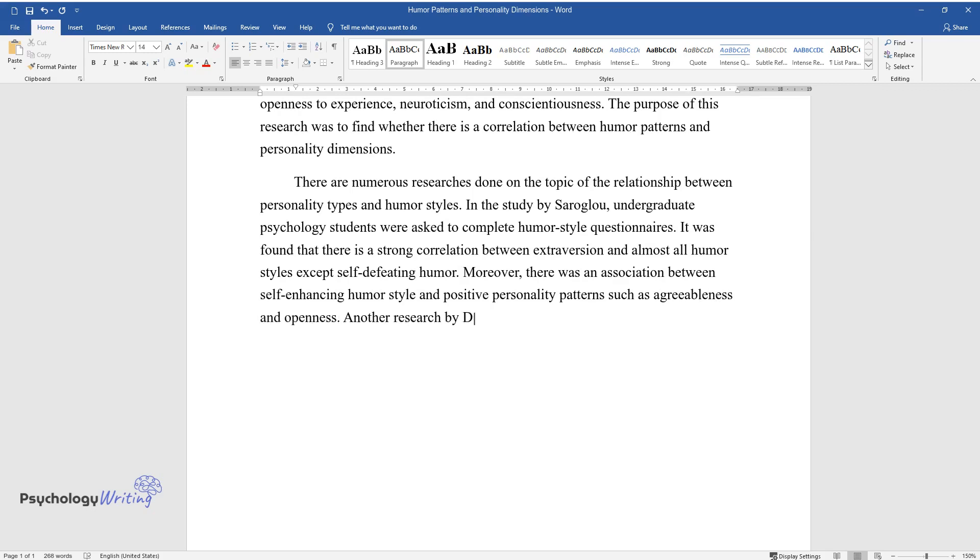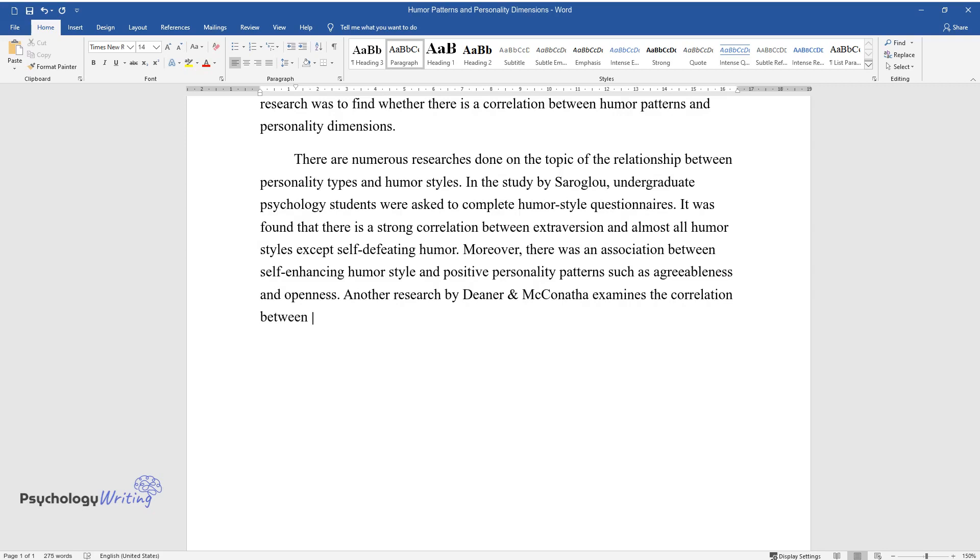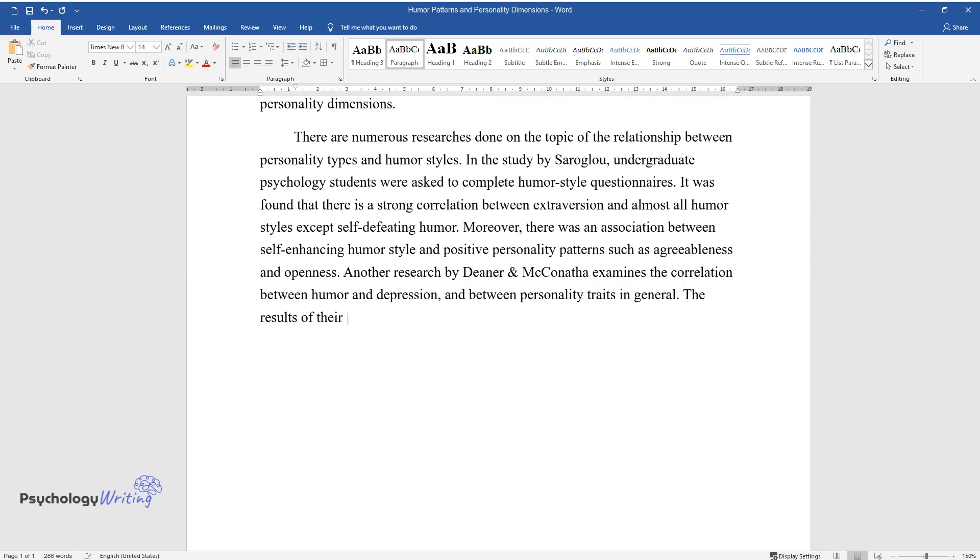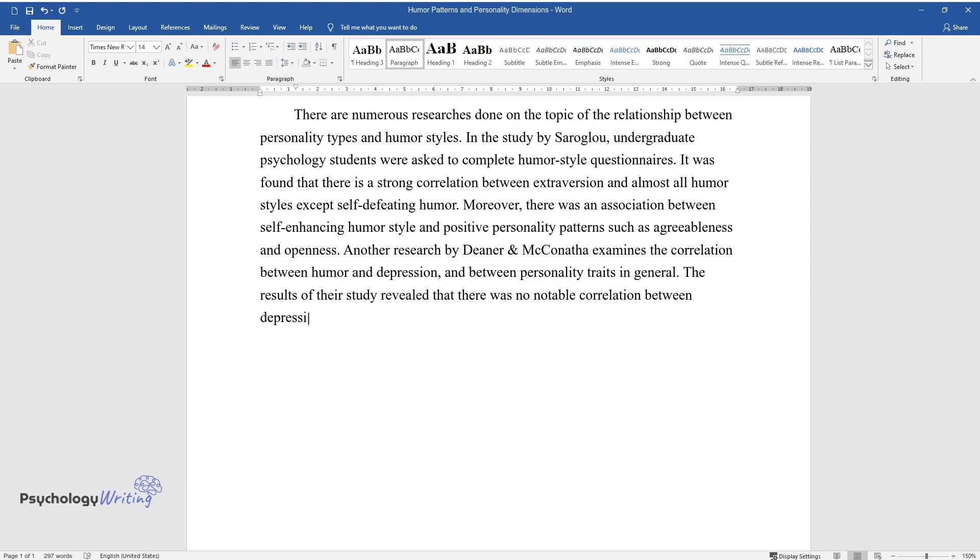Another research by Deaner and McConnatha examines the correlation between humor and depression, and between personality traits in general. The results of their study revealed that there was no notable correlation between depression and amusement.